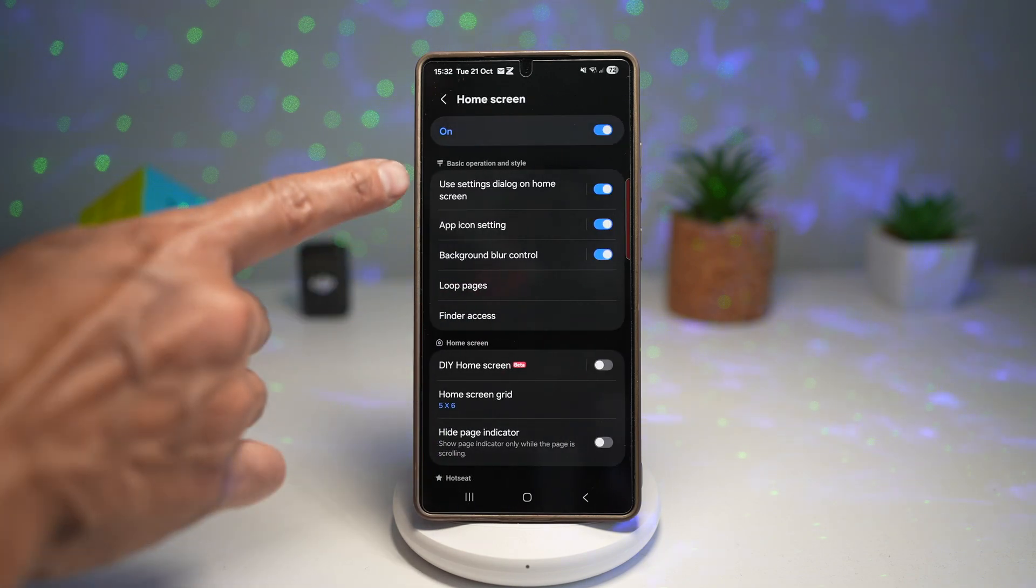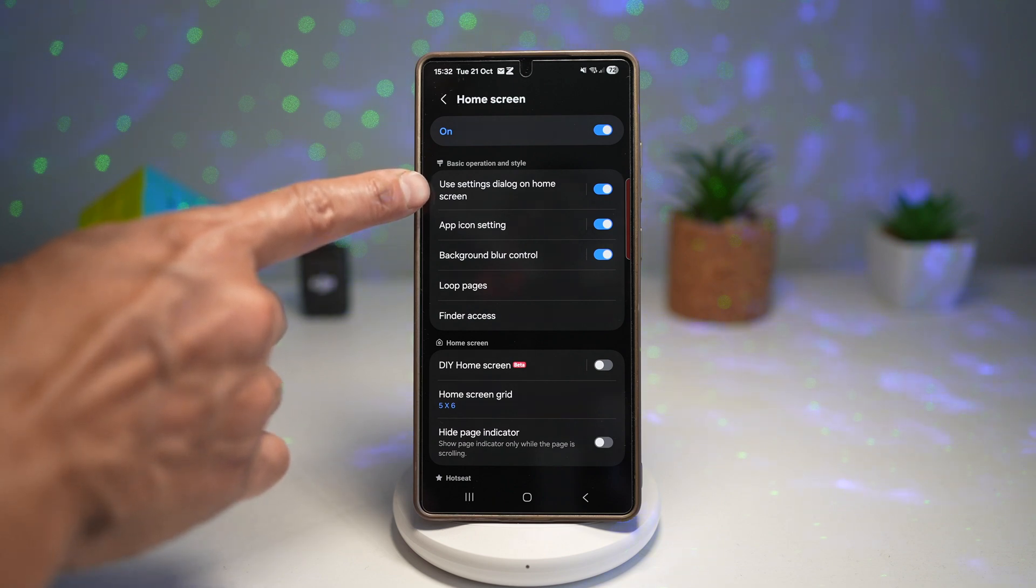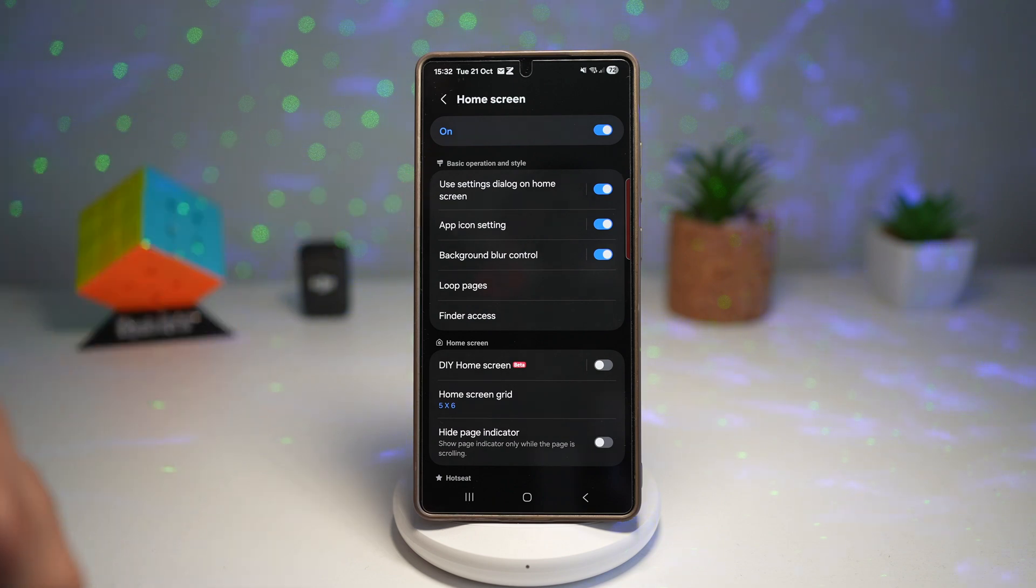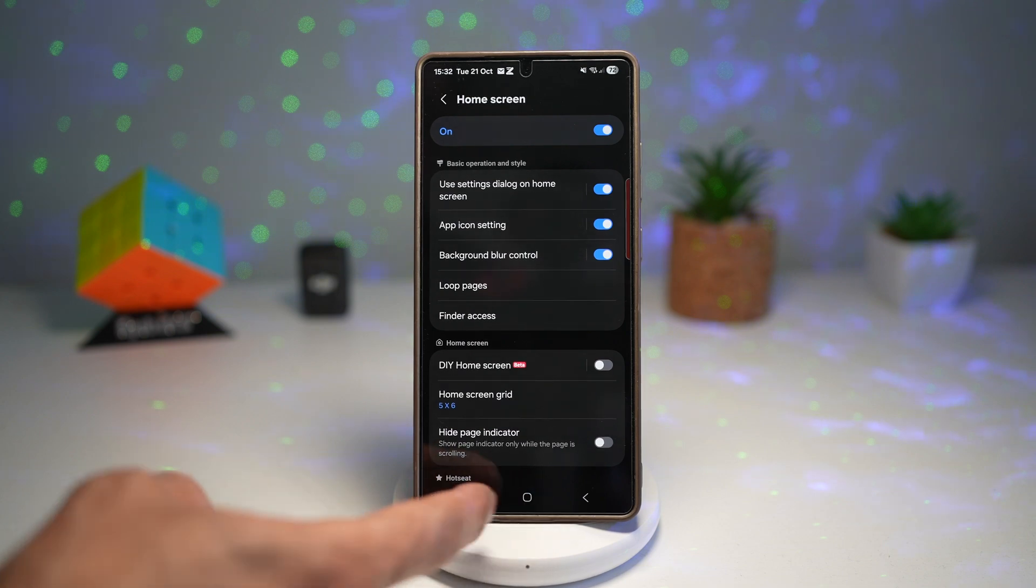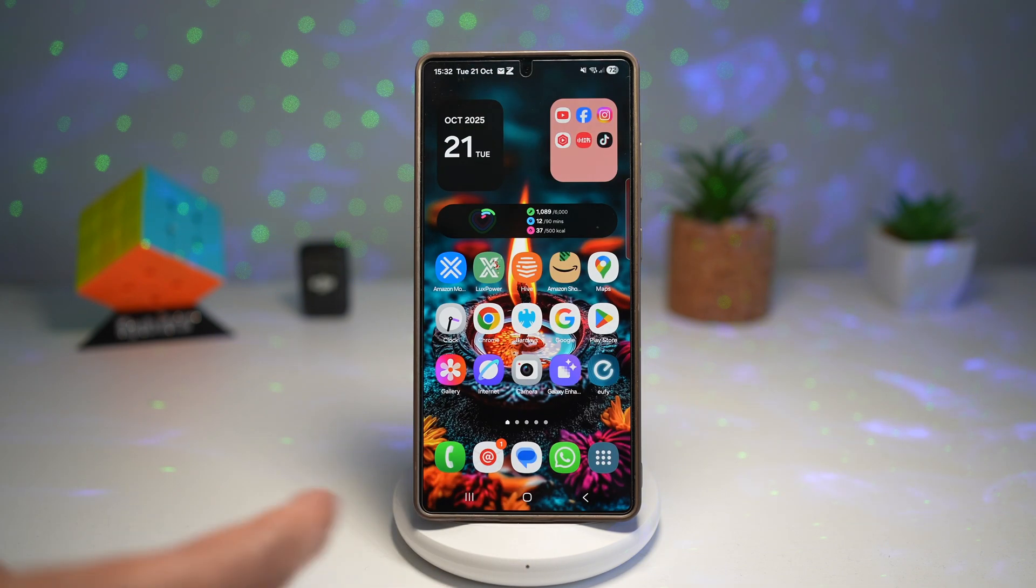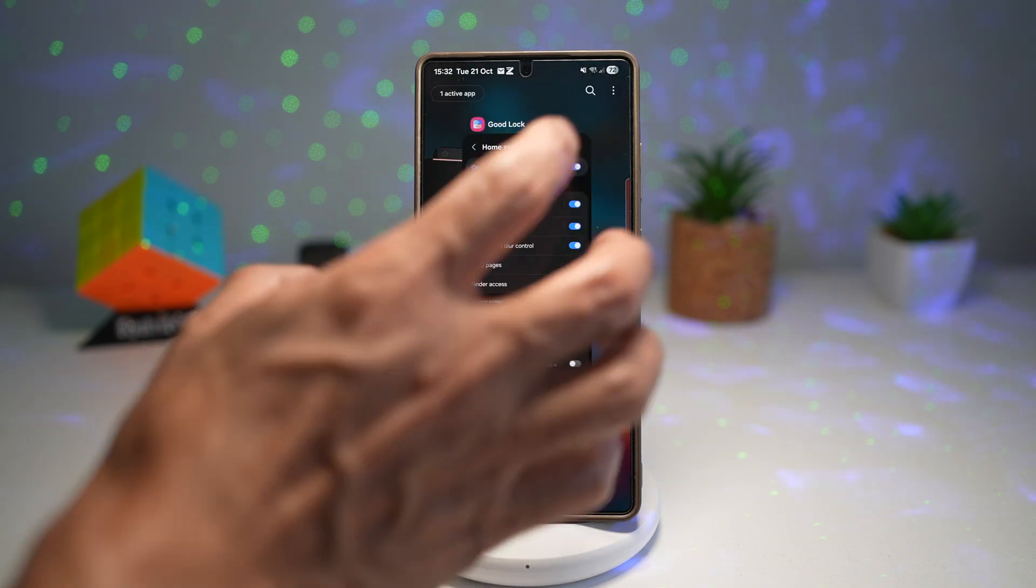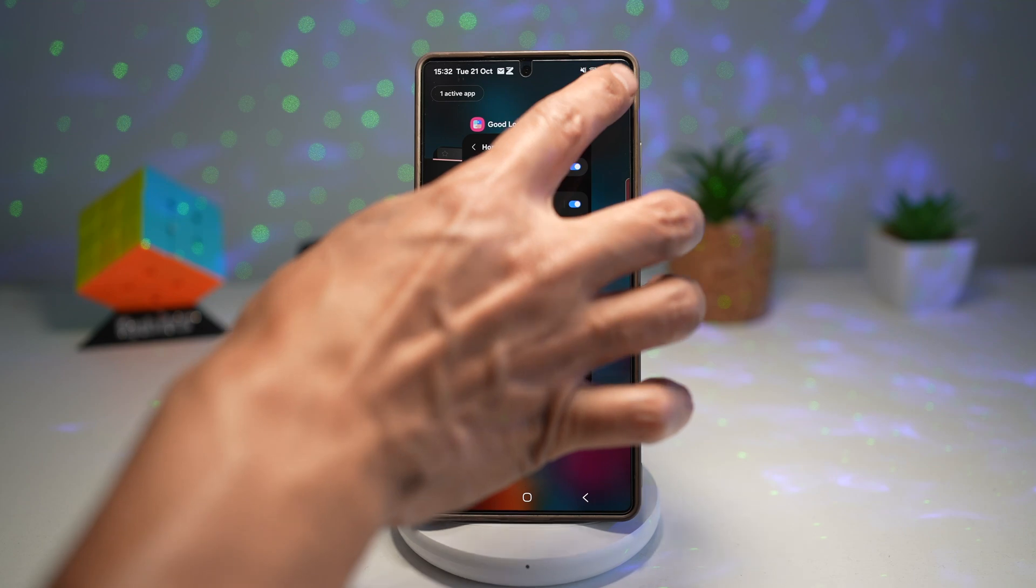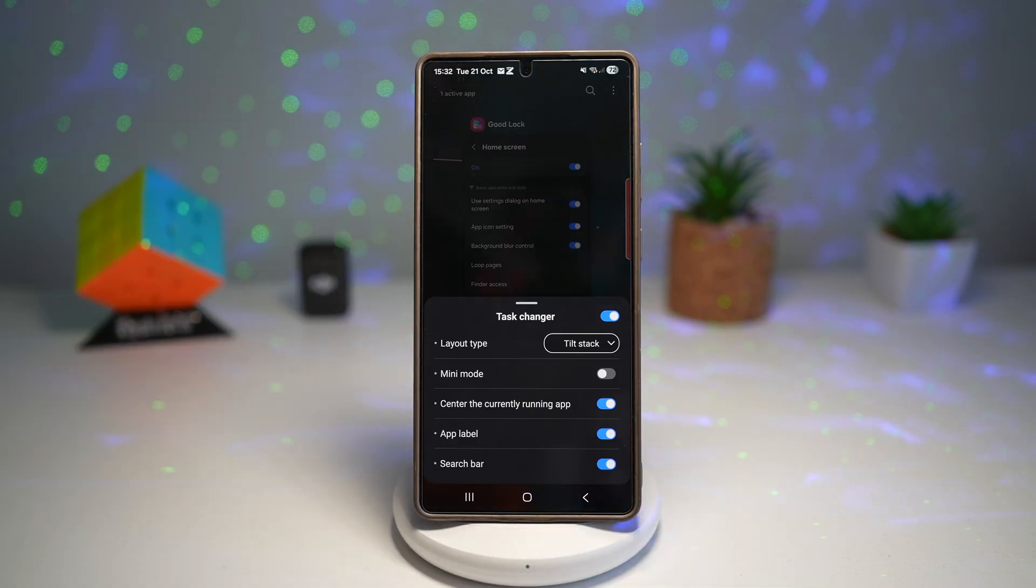And here you need to make sure use settings dialog on the home screen has been turned on for you. Turn it on, then press home. Now open up your recent app view, tap on the three dots and then tap on home up.